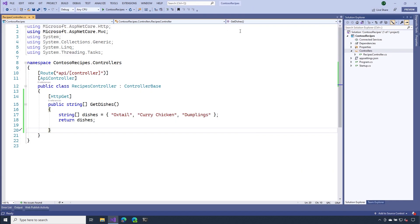Notice on line 14 that our action method is attributed with HTTP GET. That means that it's going to respond to HTTP GET requests. Also on line 15, see how our method is actually a fairly bare bones C-sharp function. So that means that we didn't need to do anything special to be able to process that request.